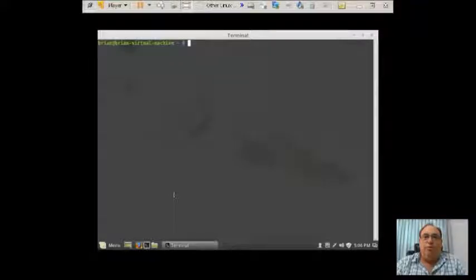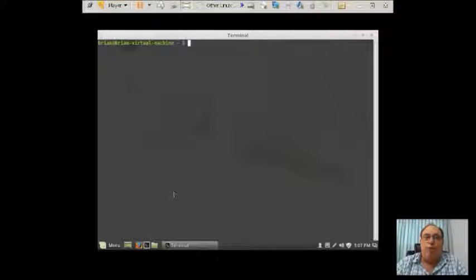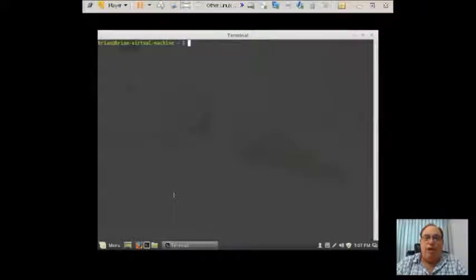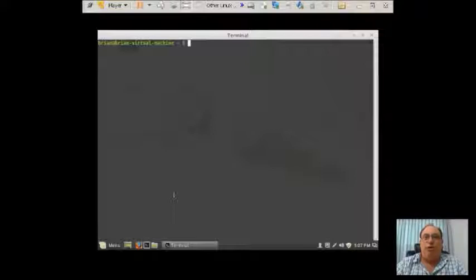We're at the computer now. As you can see, I have a full screen terminal window open. This is Linux Mint we're running it in.